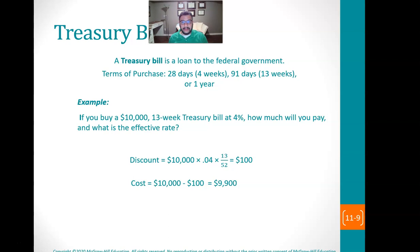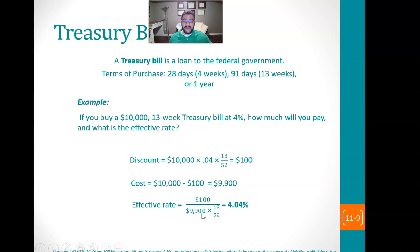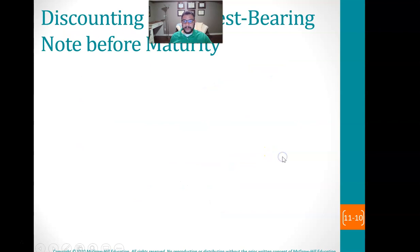Then in 13 weeks, we get $10,000 back. We need to know the effective rate. That $100 — which is the interest or the discount — divided by the proceeds times the amount of time, gives us an effective rate of 4.04%. So really what's happening is we're loaning $9,900 and getting back $10,000. The effective rate is 4.04%, even though it's a 4% note — we're getting a little bit more than that because of the way this works.